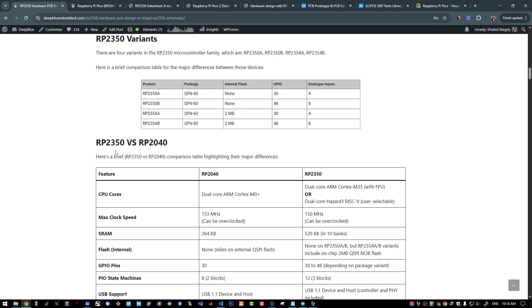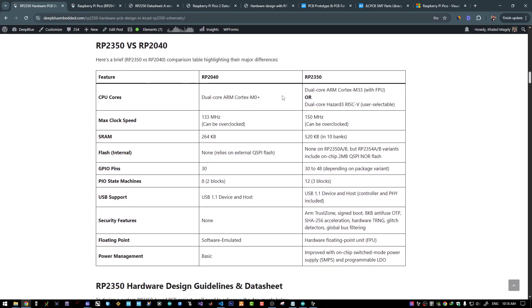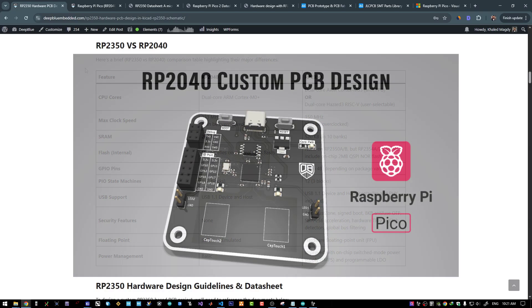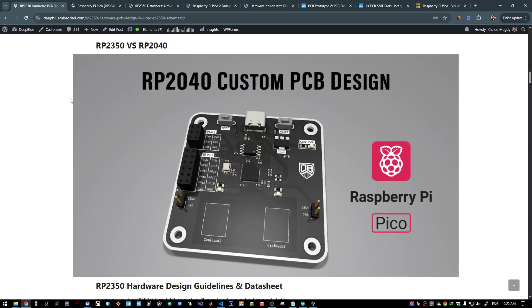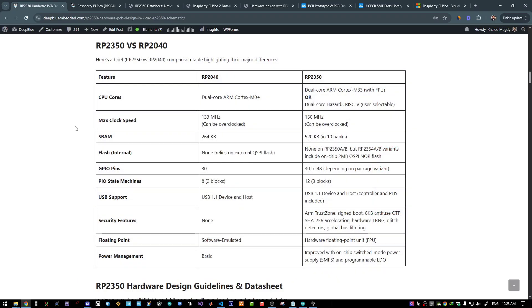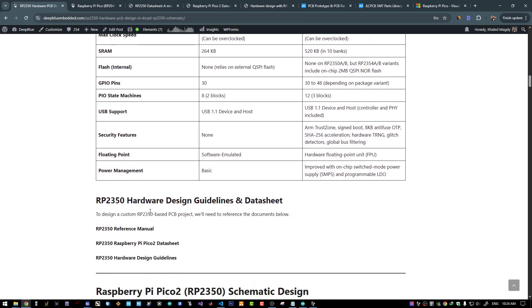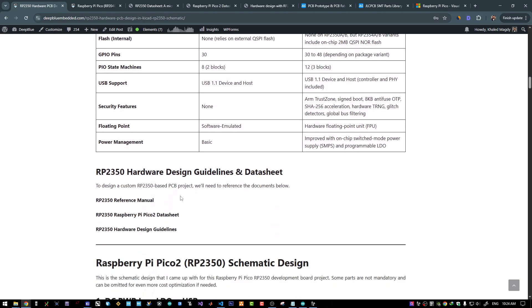This is a brief comparison between the RP2040 and the RP2350. I won't bore you with these details. You can take a look at this table. What I can say is that the RP2350 is a more capable version of the RP2040 in all aspects across the board. And at this point, I highly encourage you to take a look at my previous video for the RP2040 hardware design, which is a very good introduction to hardware design for the RP2040 and firmware development for the Raspberry Pi Pico microcontrollers in general. So it's very beneficial to take a look at that previous video.